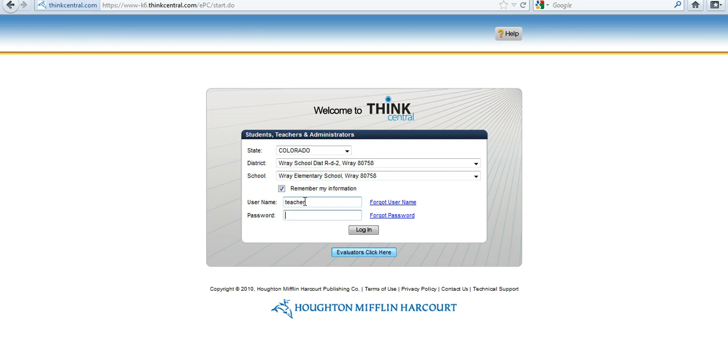I'm going to log in with the teacher username and password that was provided to me by my district admin of the account, and click on Login.